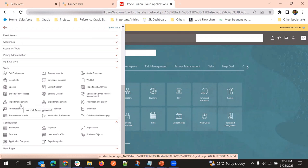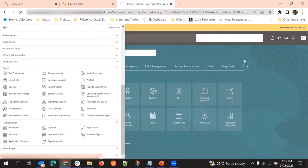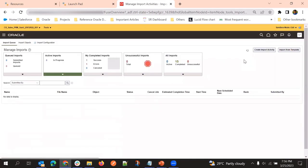So in that case, we have different ways. First, we will import the parent object, and then we will get the ID of the parent object, and then we will load the child objects, like revenue lines. We can load by using the opportunity ID or opportunity number.